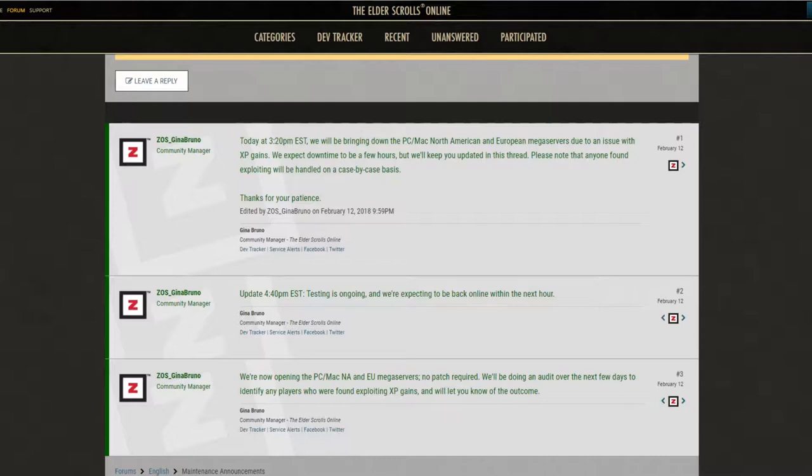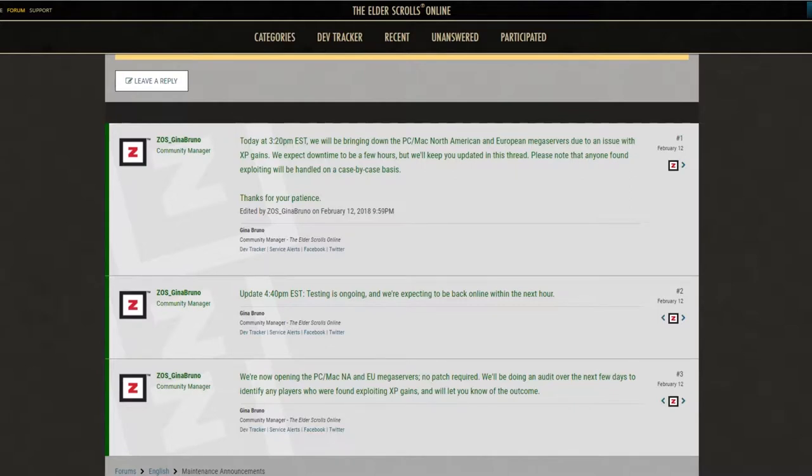Well, naturally, whenever there is a bug in the game, it isn't always just that way. Players exploit it as well. Apparently, there was a way to exploit the XP gains, the opposite side of the spectrum, where you gain too much XP. And some players were exploiting it.